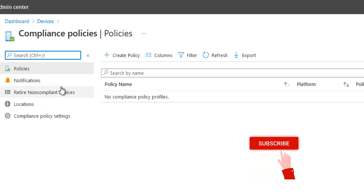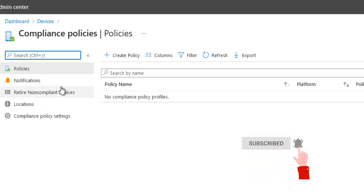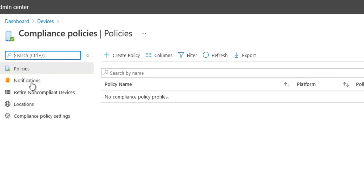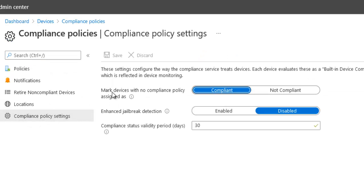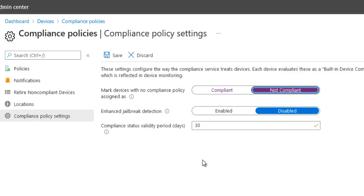Here in compliance policy — if you want to know all about policy, I did a video before on what compliance and conditional access policies are. In compliance policies settings, by default it says mark devices with no compliance policy assigned as compliant. I'm going to change that to not compliant, to make sure all devices need to be filtered for compliance. Click Save. Now it says mark devices with no compliance policy as not compliant.